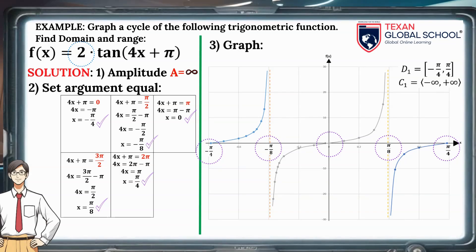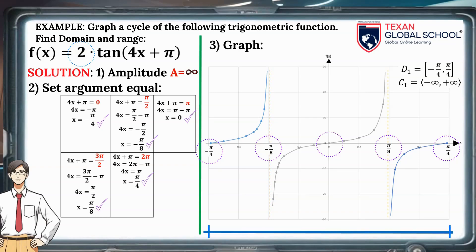The domain goes from −π/4 to π/4. Subtracting these values, we obtain the period T = π/2. The range is determined by the amplitude, which goes from negative infinity to positive infinity. We can see that the behavior of the tangent function is not altered — it simply becomes thinner or wider, with more or less lag, depending on the argument.